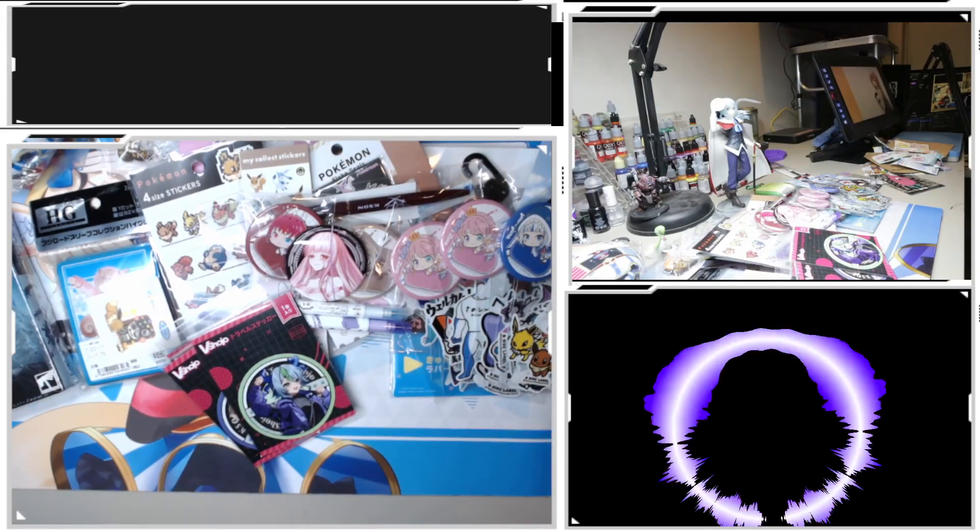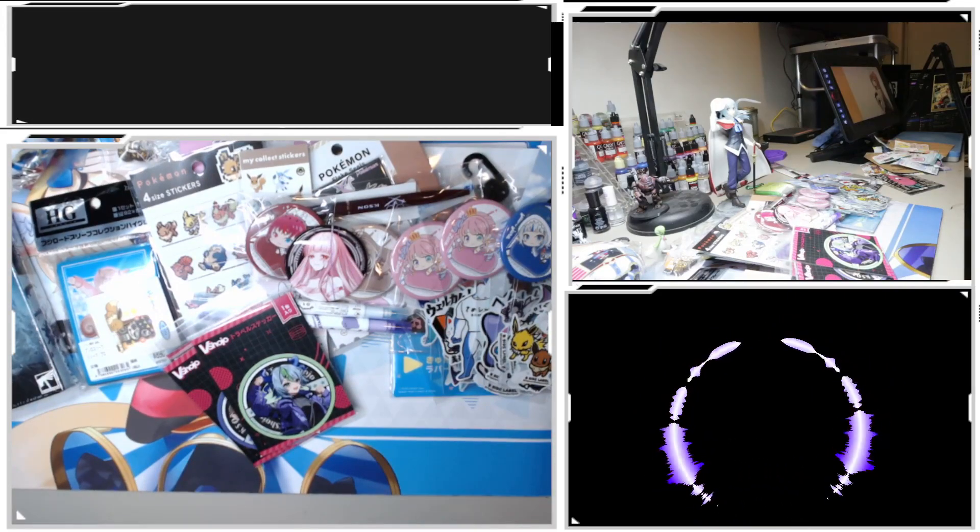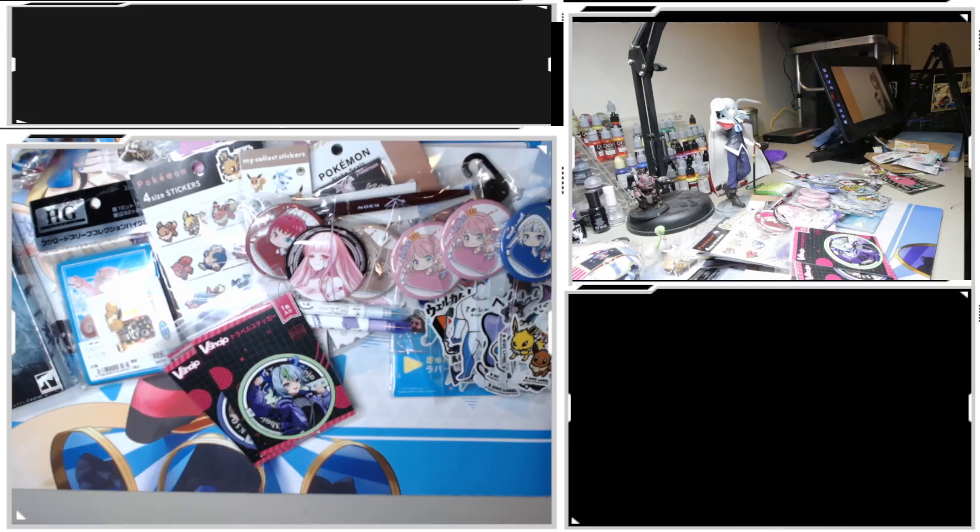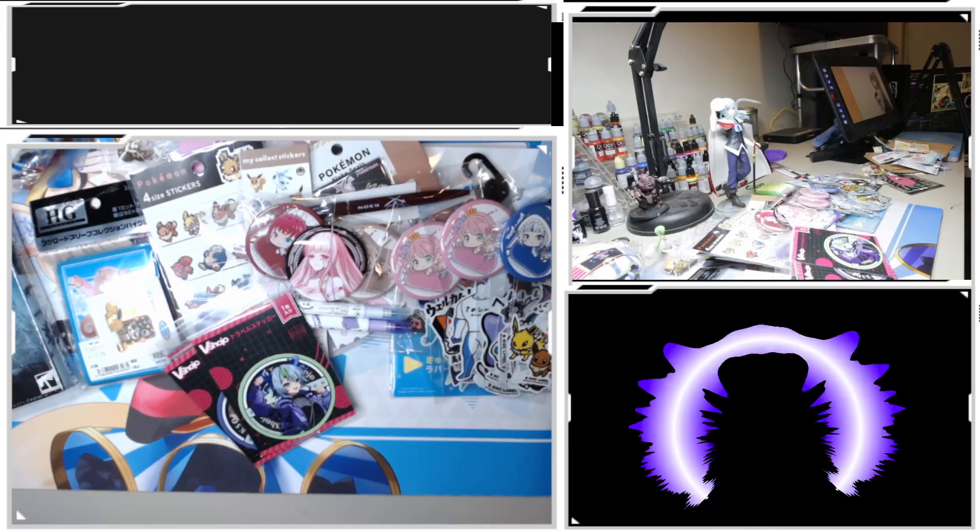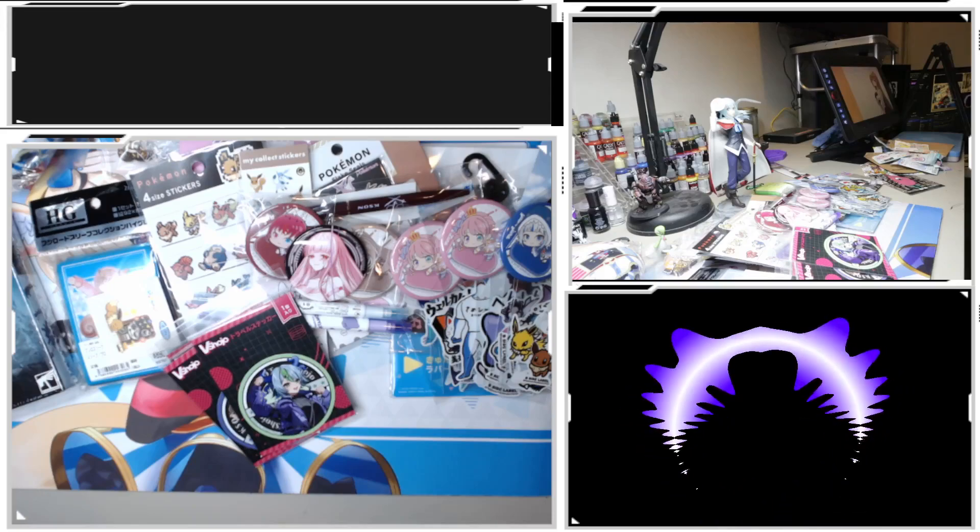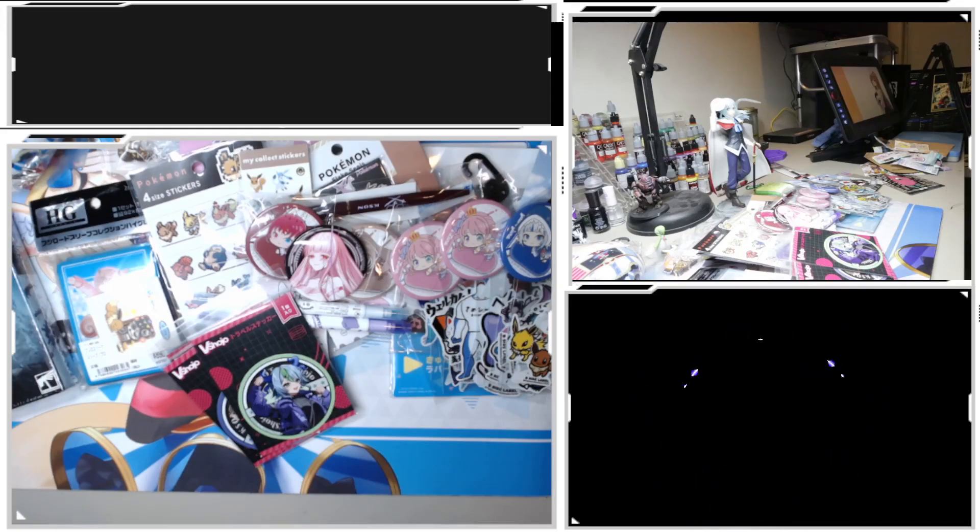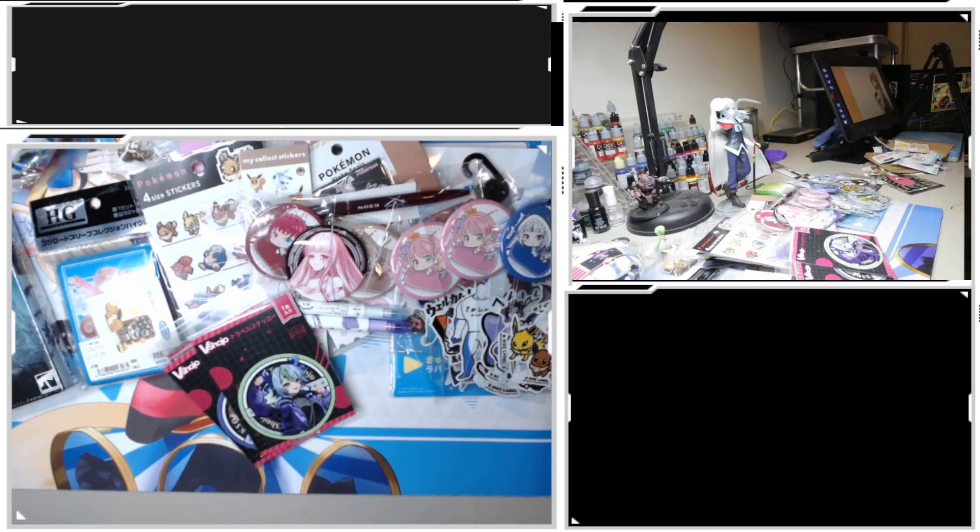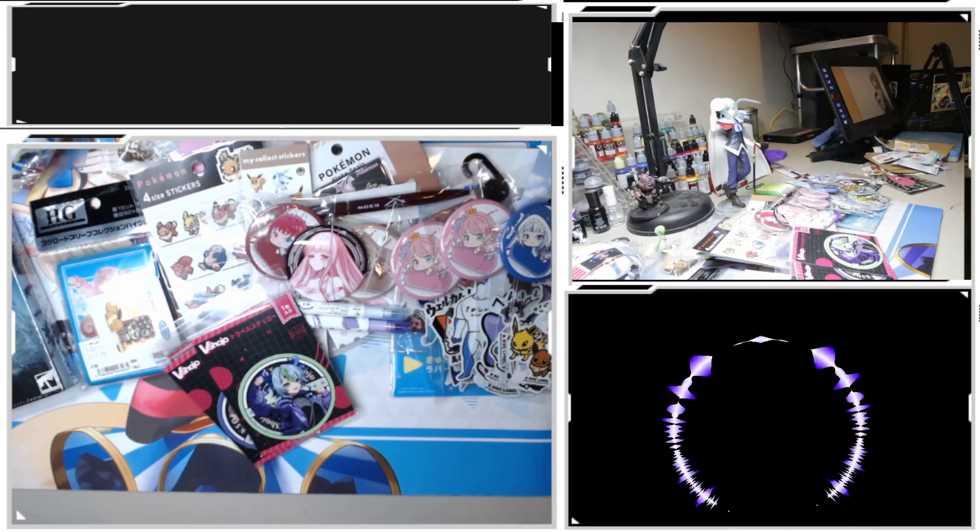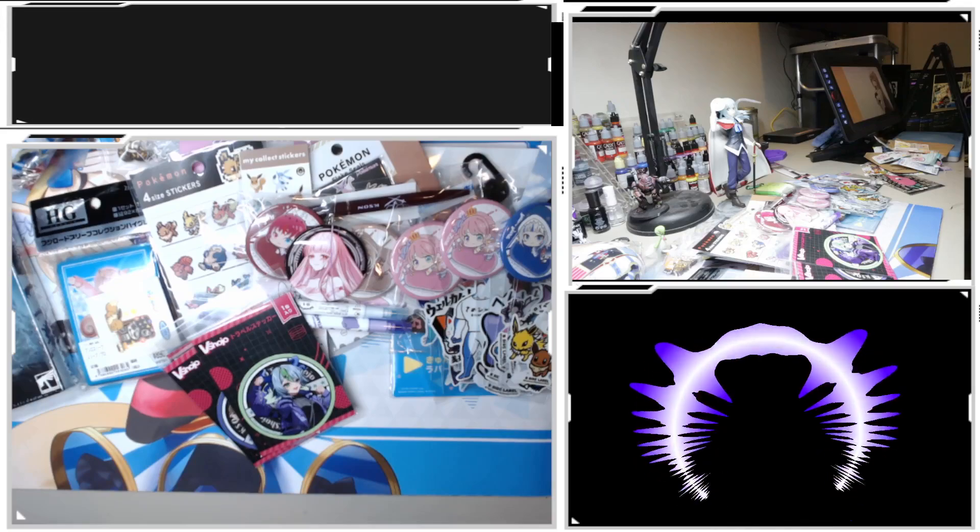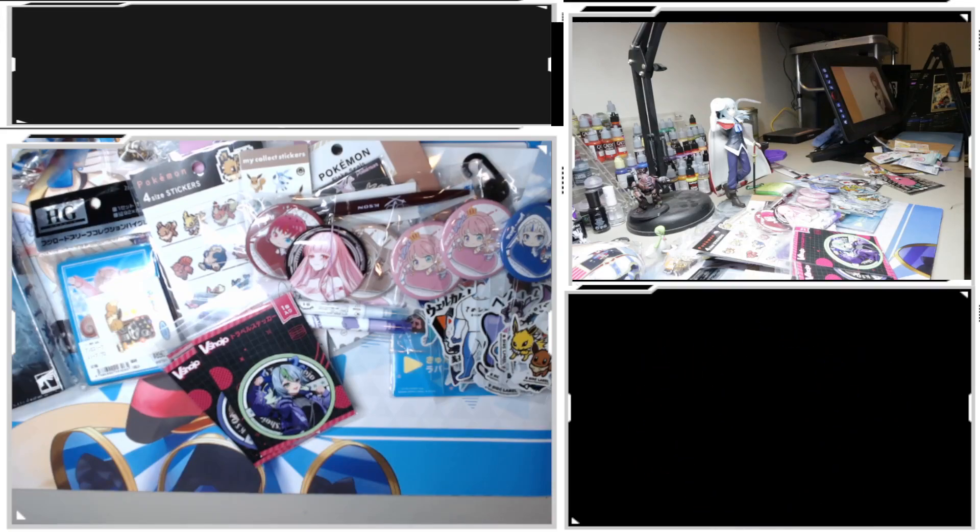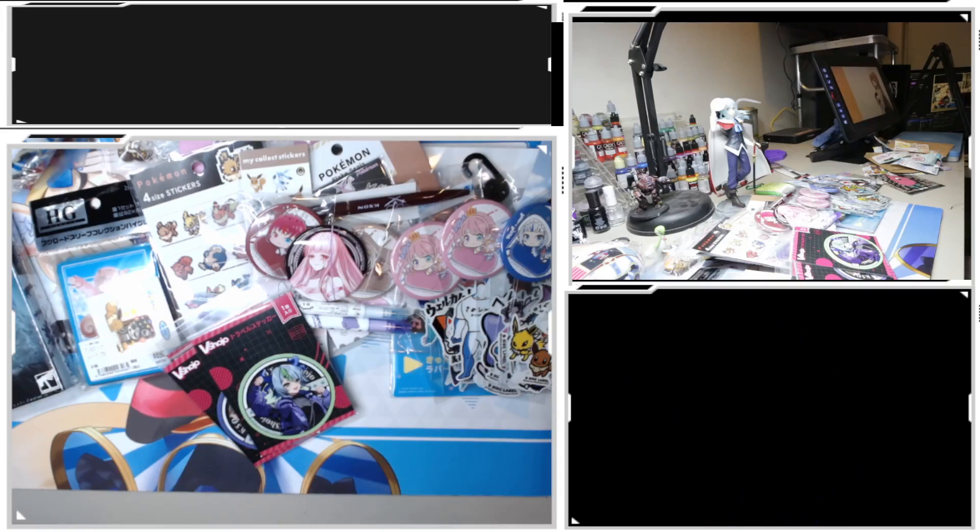So that is basically my weebcap of this month. Thank you for watching everyone. It's been a solid 30 minutes of me just going through all my random purchases while I was in Japan. Thank you for watching everyone and I will catch you all soon. Peace.